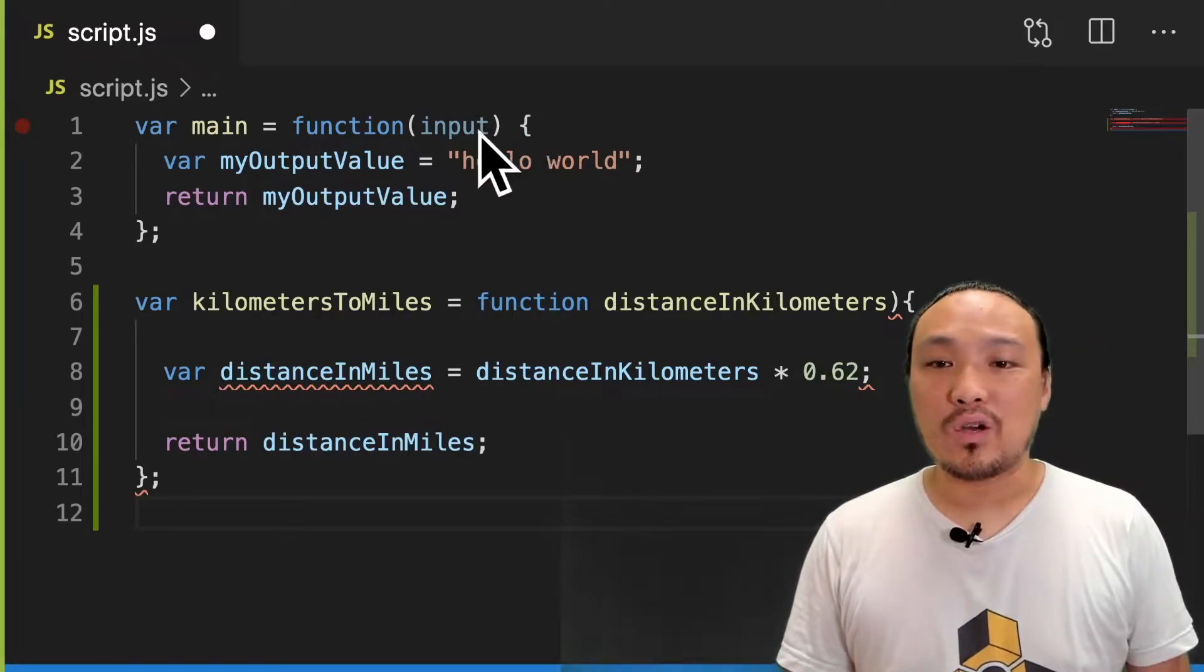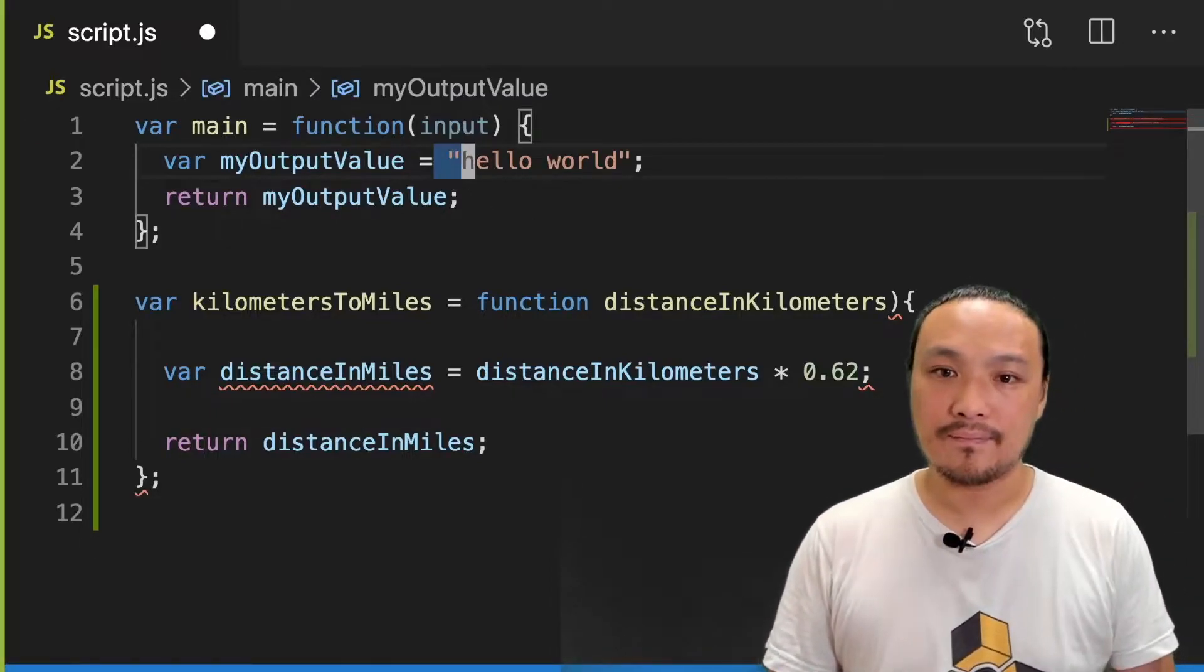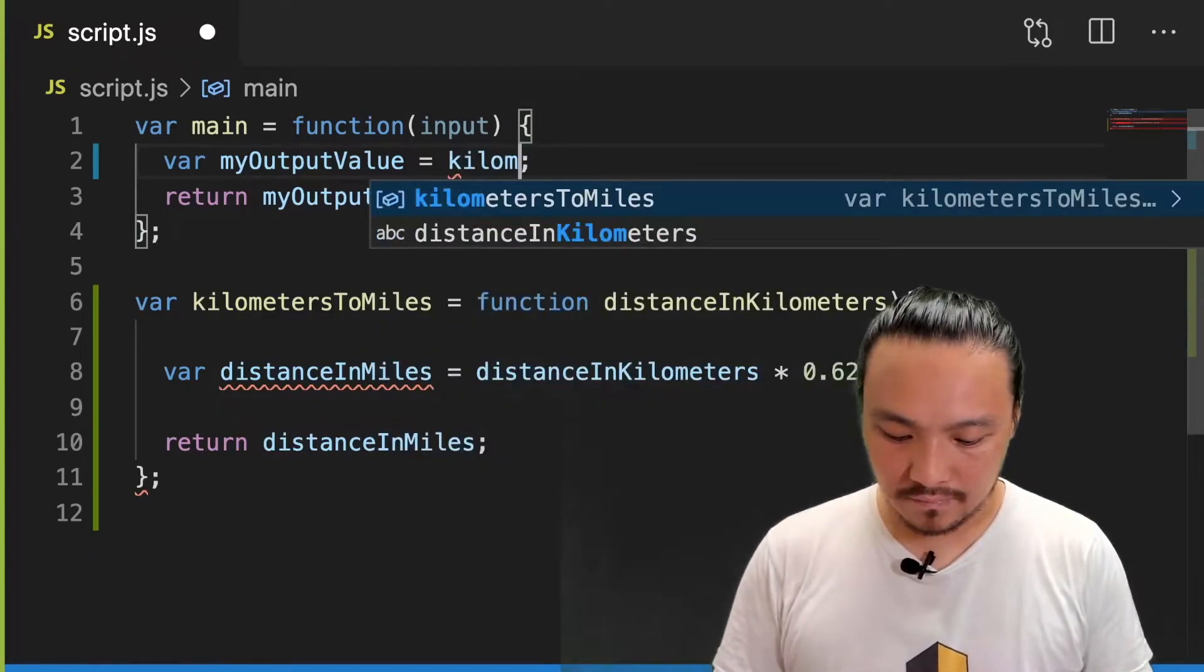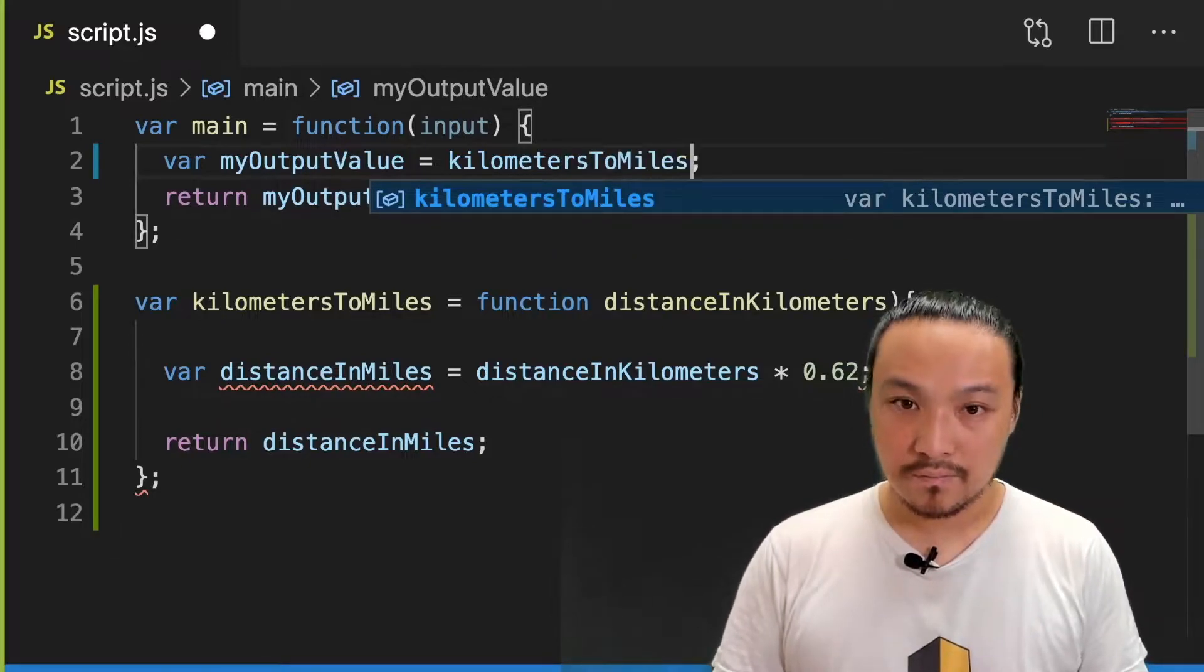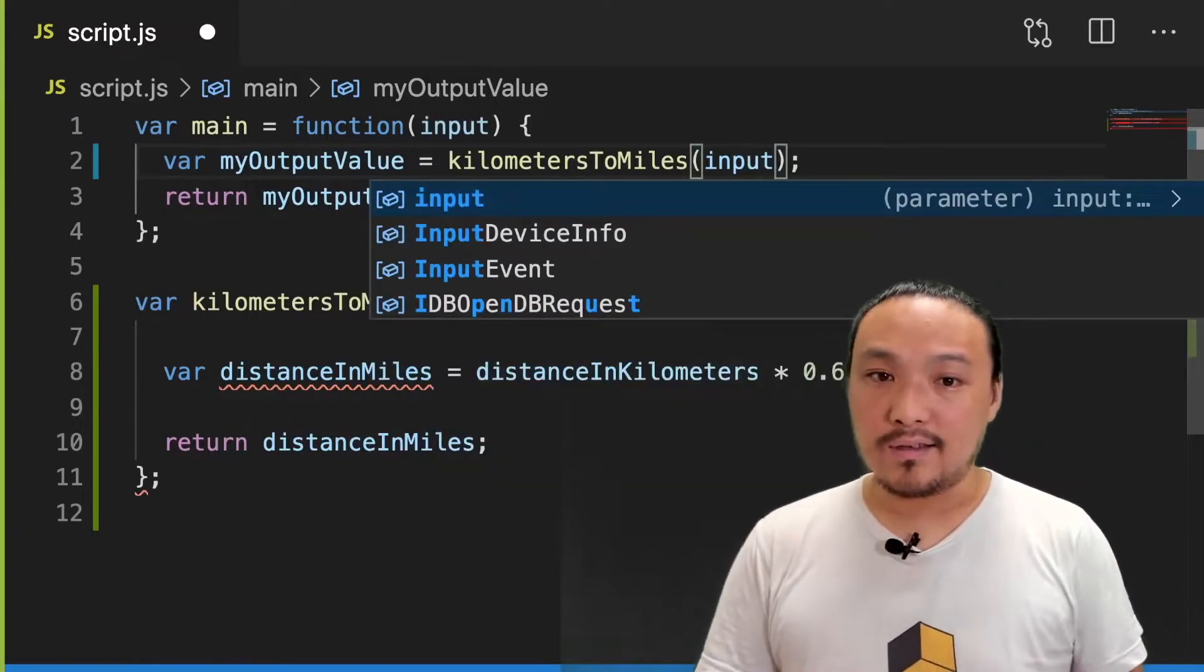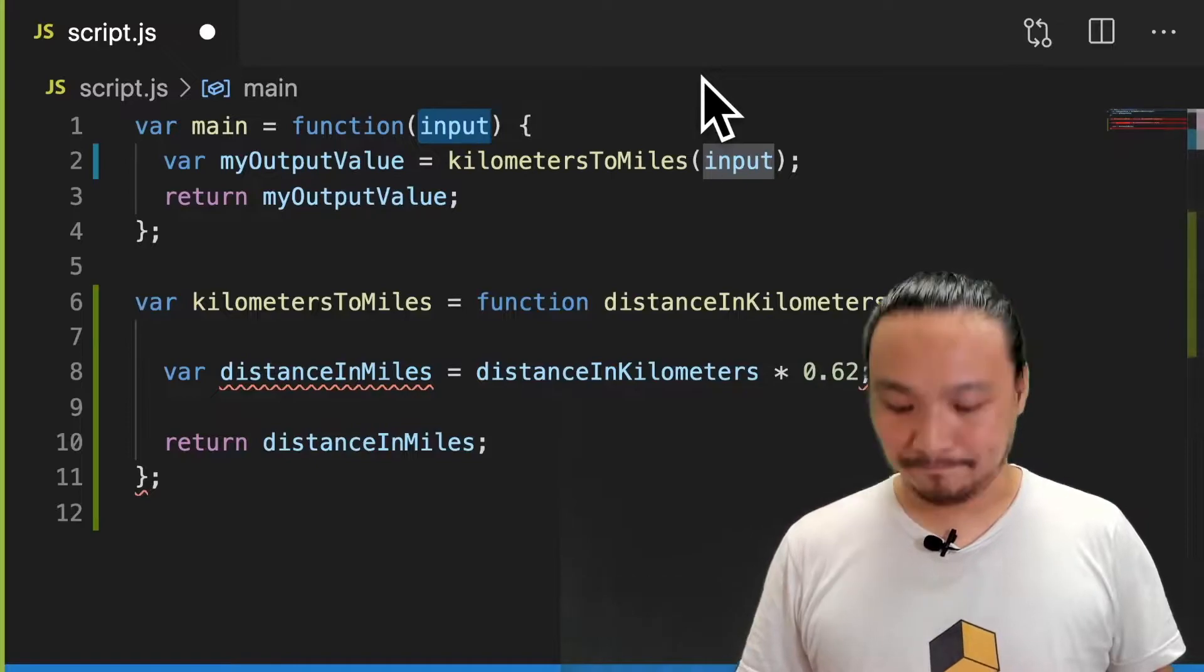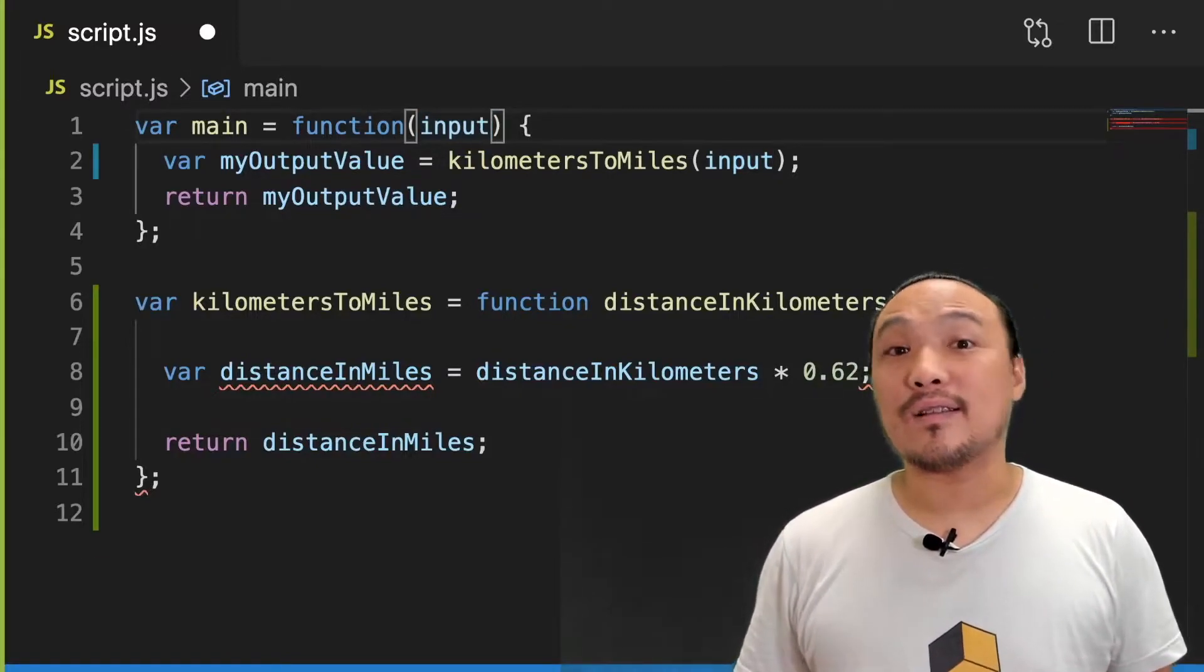I'm going to replace this hello world string with a call to the function. The input value is the input parameter from the main function on line one. Let's save this and see what it does in the browser.